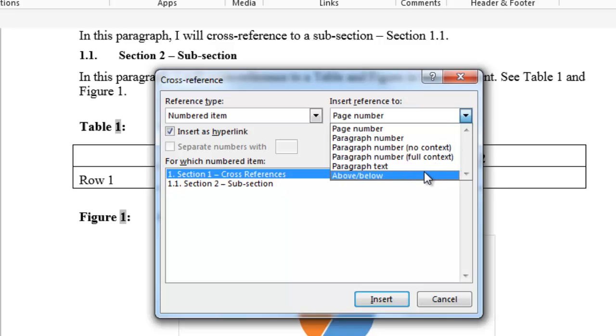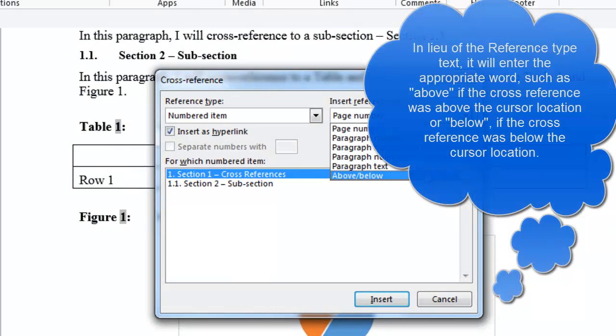If you selected above slash below, it would include the word above or below depending on the location of the cross-reference in relation to your cursor location.